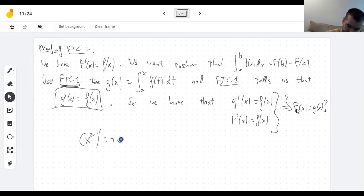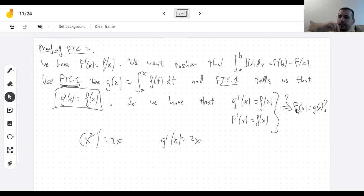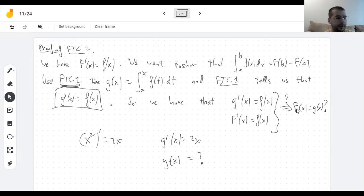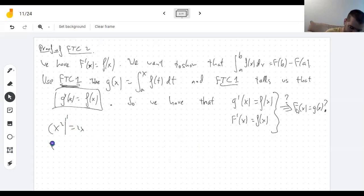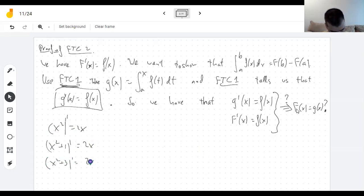The derivative of x squared is 2x. What is an example of another function that has derivative 2x that is not x squared? x squared plus 1. Right — if you take the derivative of x squared you get 2x. Adding a constant doesn't do anything to the derivative.